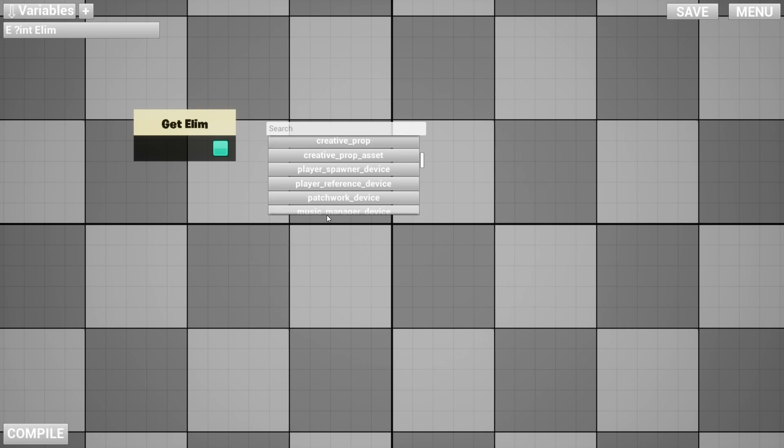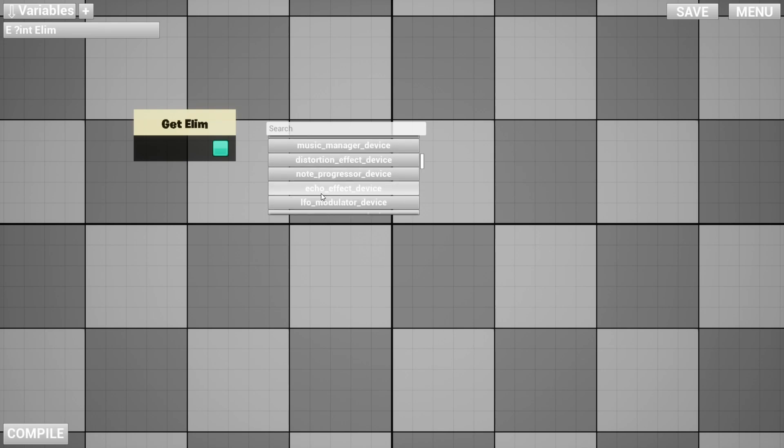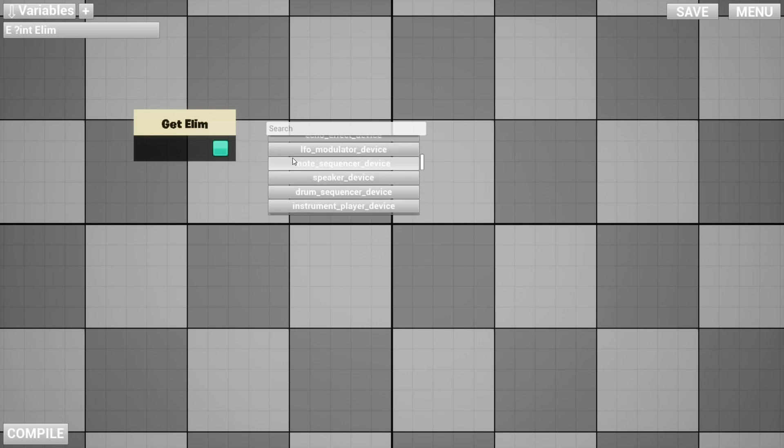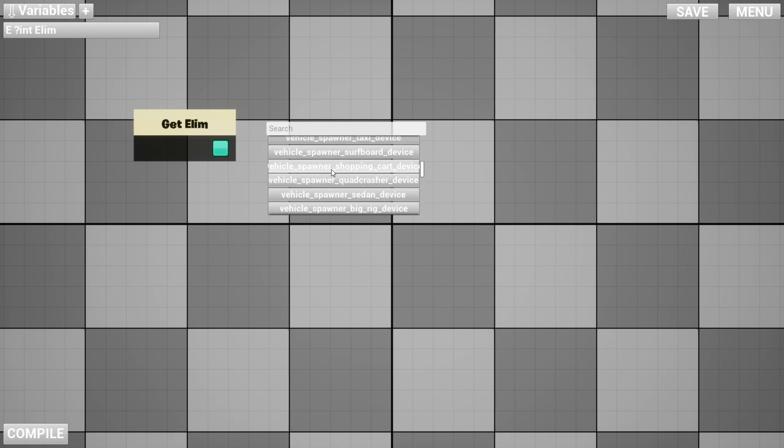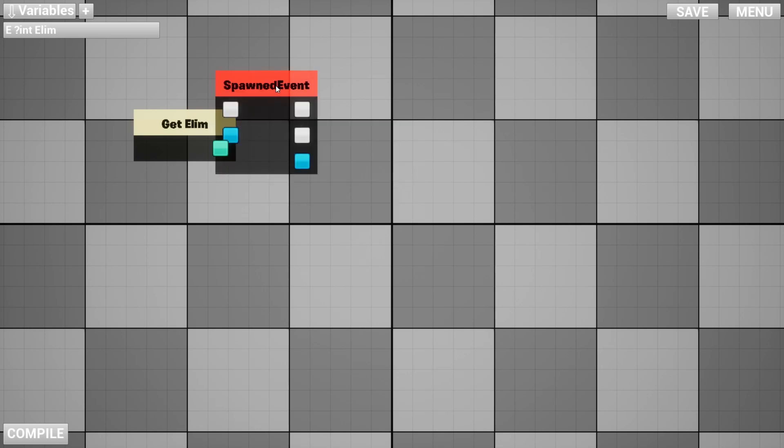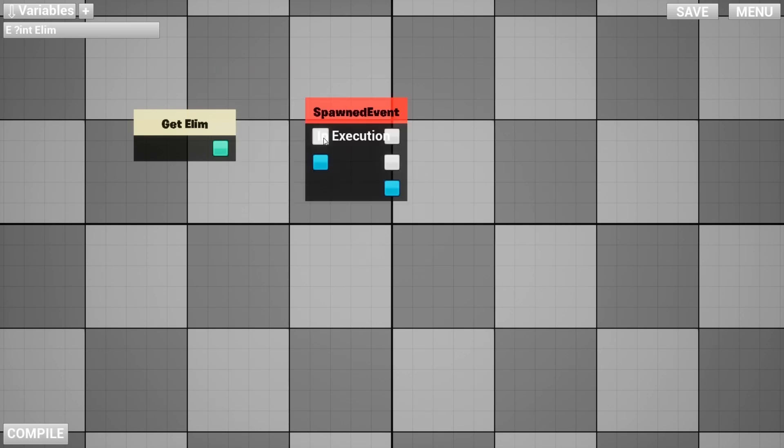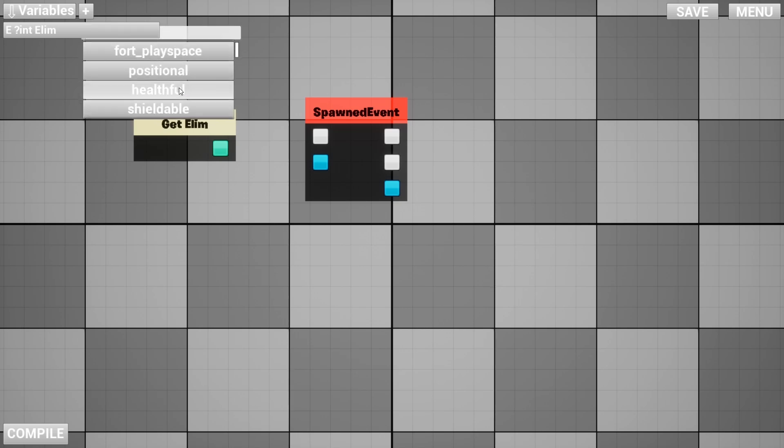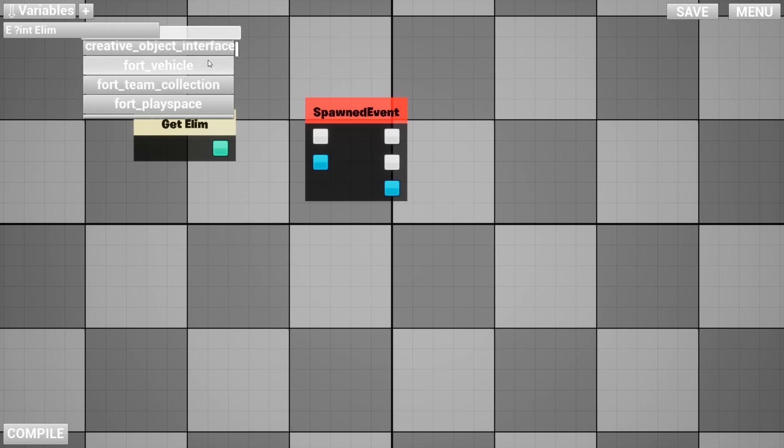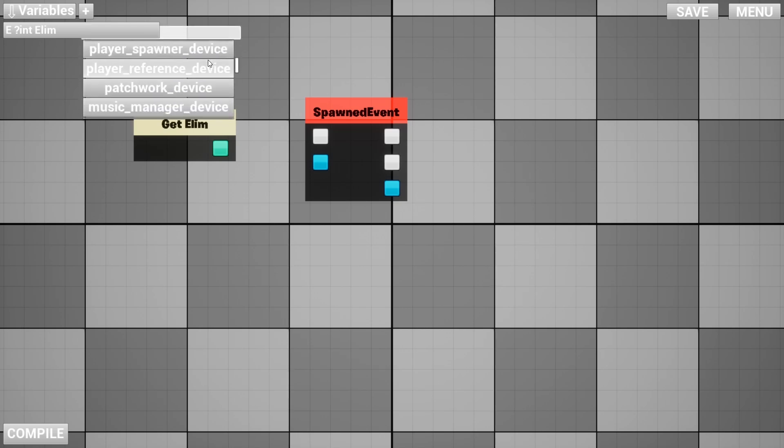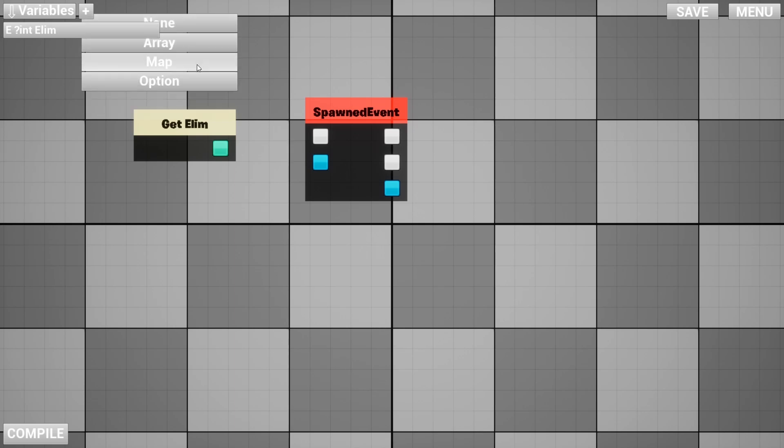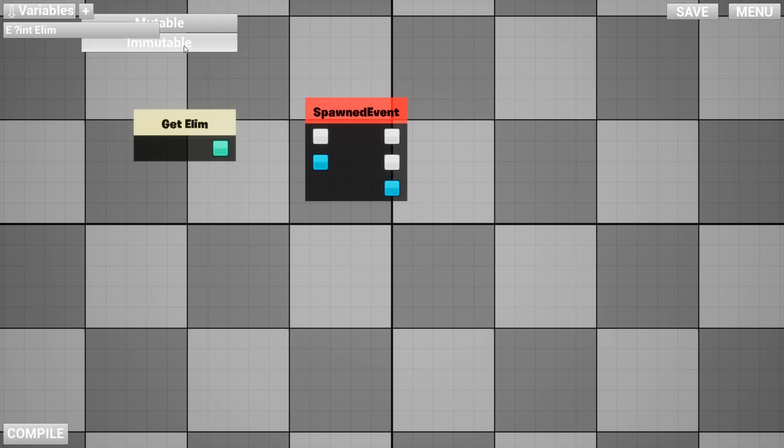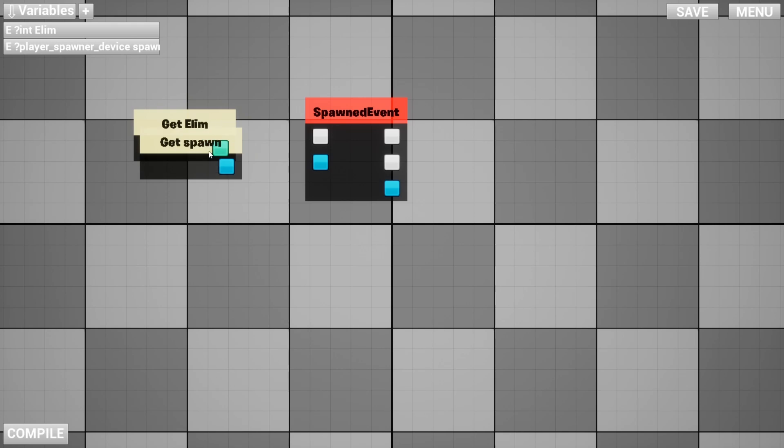This is get elim, this is int. Here you can add other stuff, but this is pretty complicated for me. If you like nodes more than programming, you can just use this. I can use pound event and it shows player spawner device, so you need to add device here.